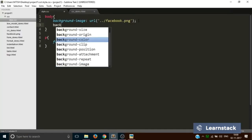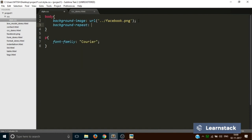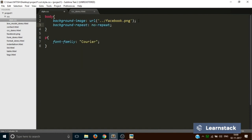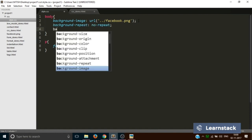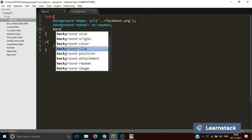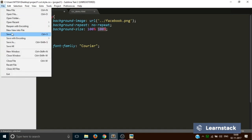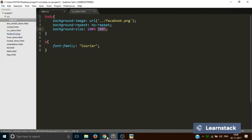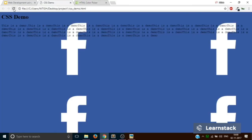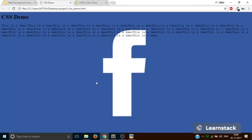You just have to write background-repeat, no-repeat, and background-size, 100% space 100%. The first one specifies the width and the second one specifies the height. Now if you save and hit reload, you get a beautiful background image.